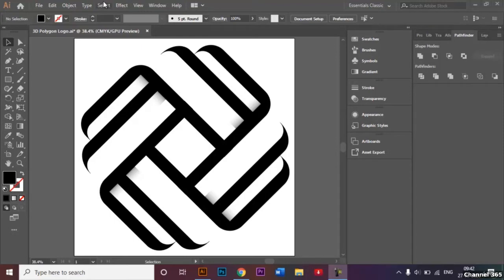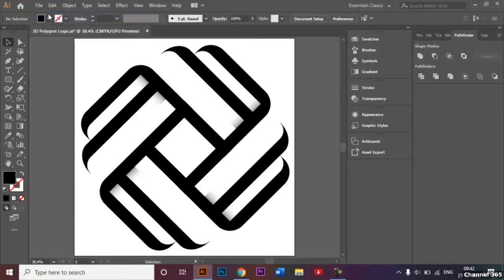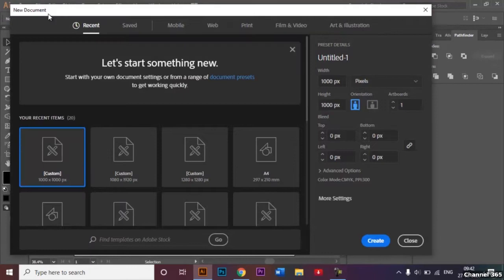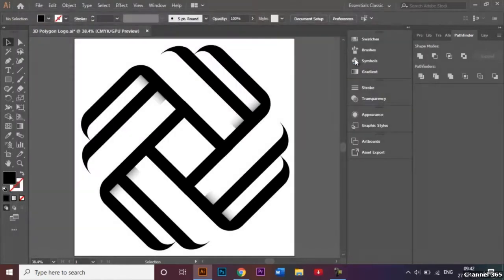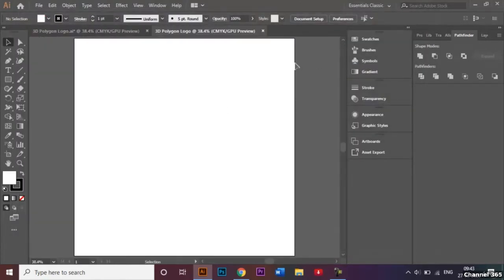The first thing I'm going to do is create a new document. For this video I will be using a custom size document which is 1000 by 1000 pixels, and I will be renaming my document to be '3D Polygon Logo'. Let's go.